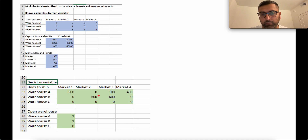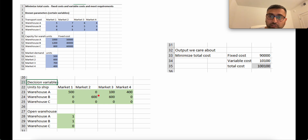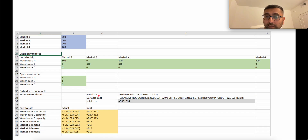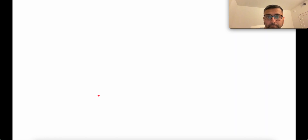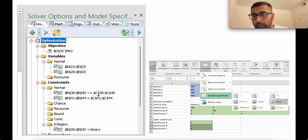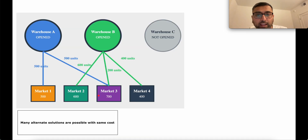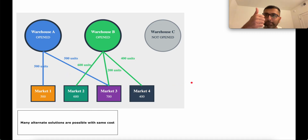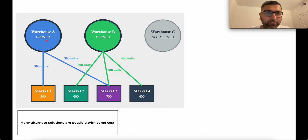In summary, the four-part framework translates directly to Excel: known parameters, decision variables, the output objective, and constraints. We specify the solver, ensure the engine is set correctly, and make sure binary constraints are properly added. Binary decision variables allow us to implement fixed costs — essentially modeling whether we open or don't open a warehouse — and alternate solutions let us ship different quantities while still meeting all requirements.